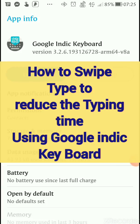Hello friends, today I am going to teach you how to use the keyboard to swipe type in English to type faster and more efficiently. I suggest you download this keyboard — Google Indic Keyboard.